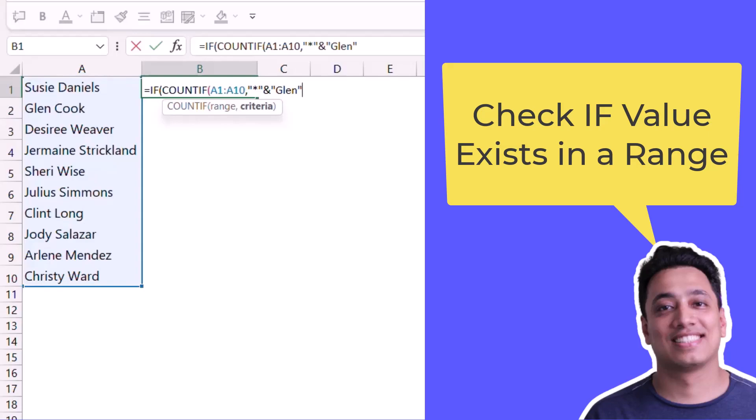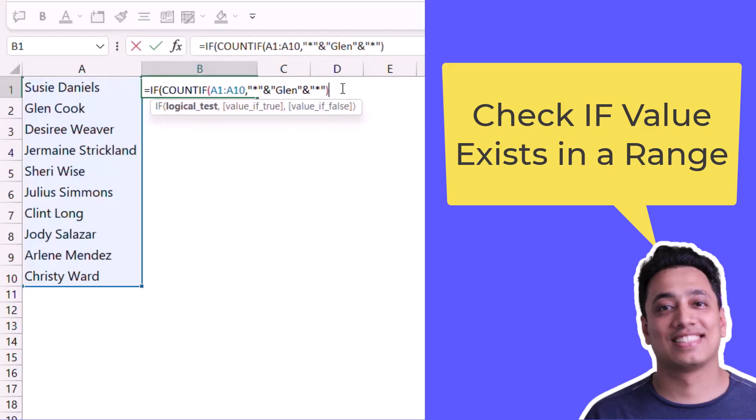Now again I'll use an asterisk sign. It will not consider value which is before and value which is after. It will only consider these characters, that value which I have inside this. Now I'll close the COUNTIF function.